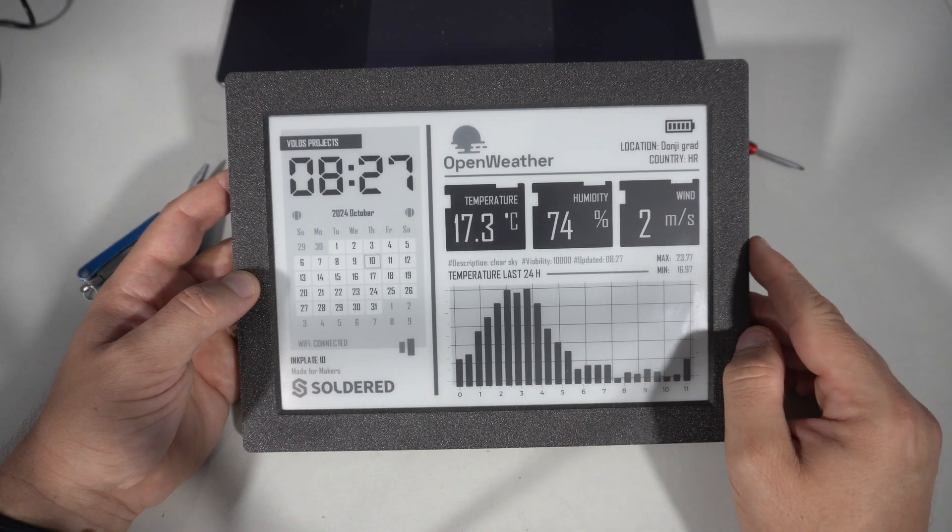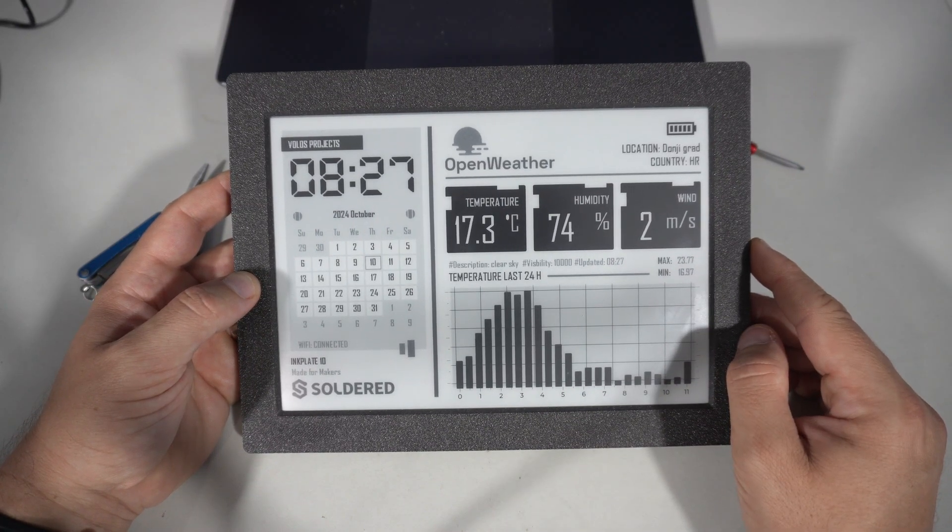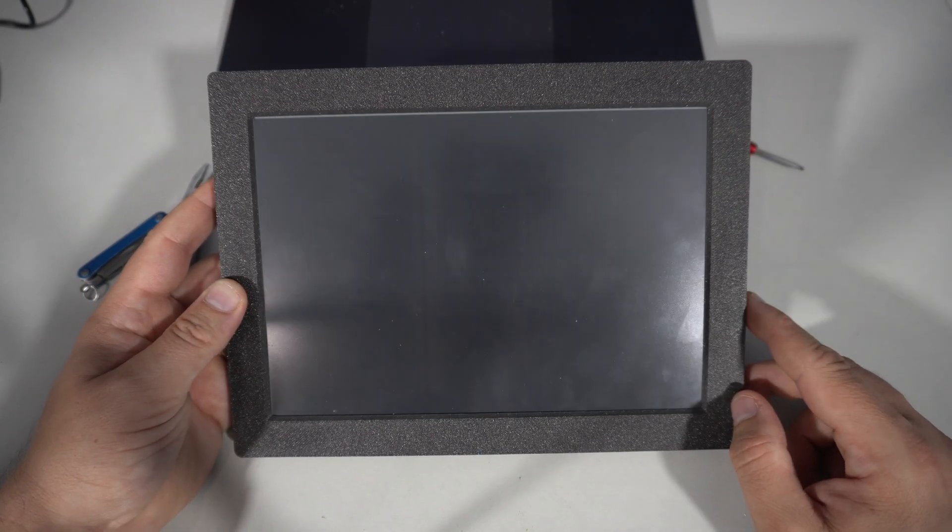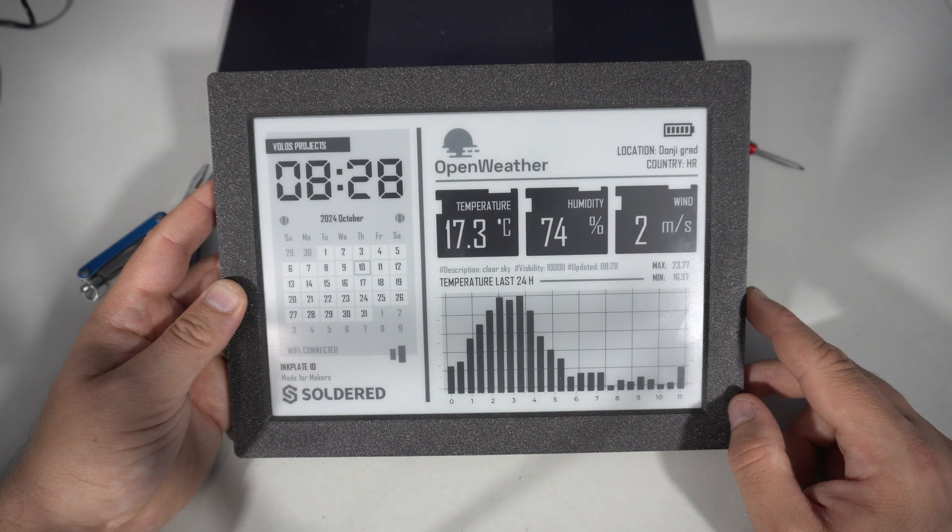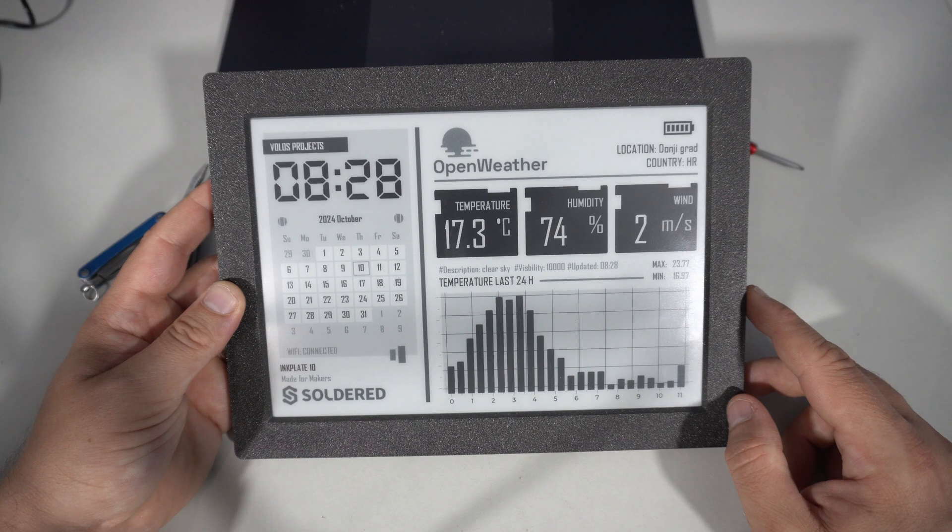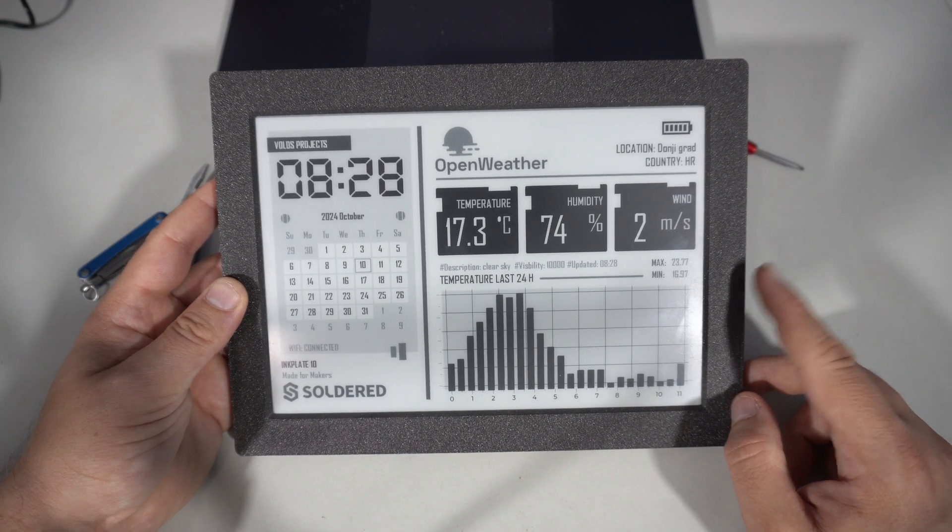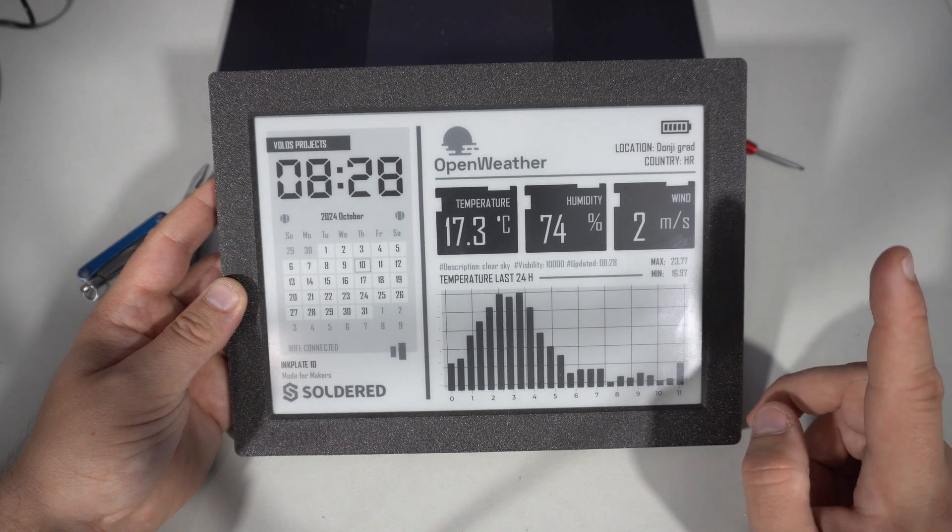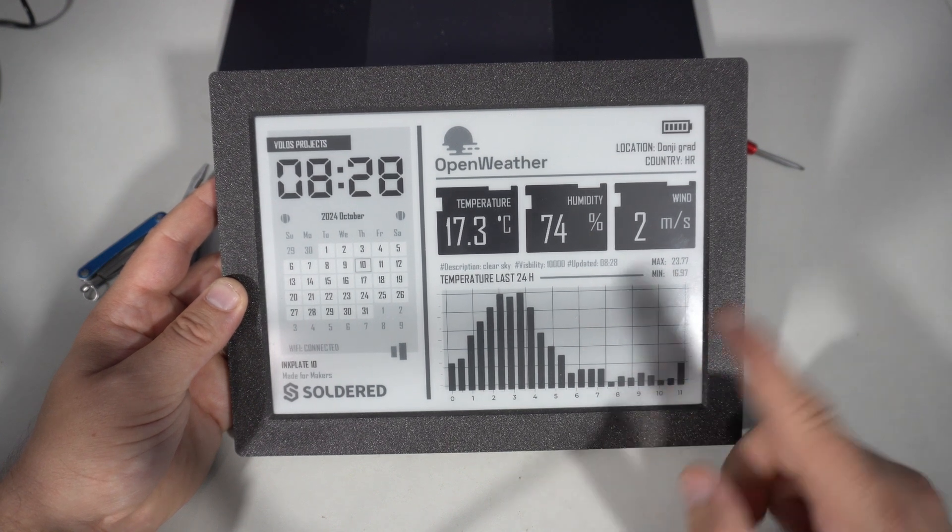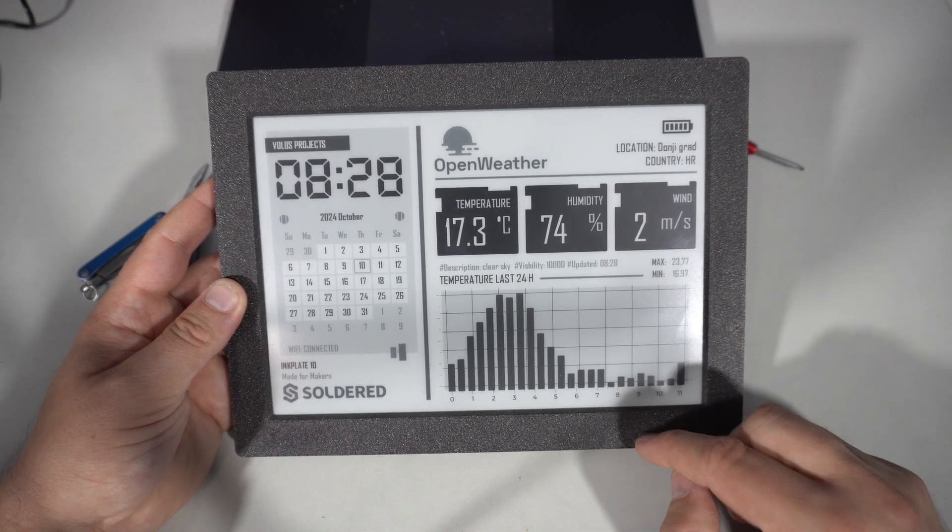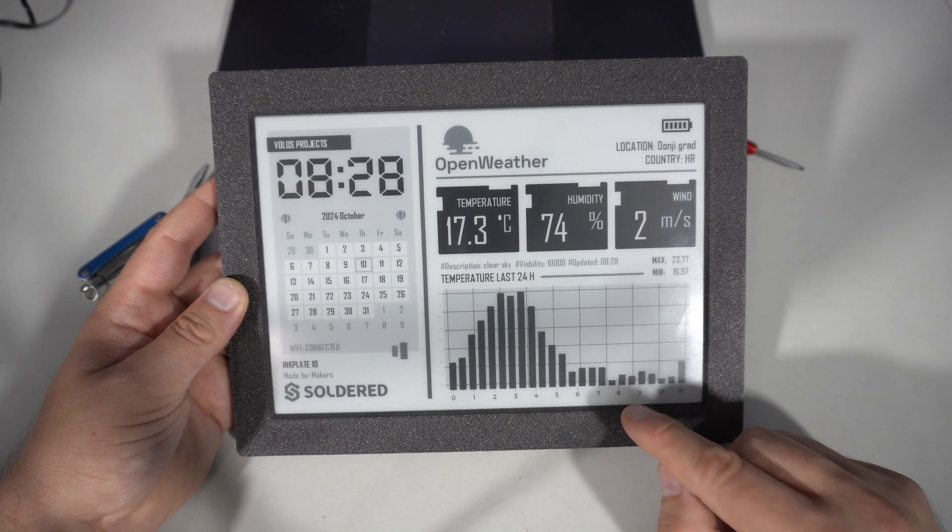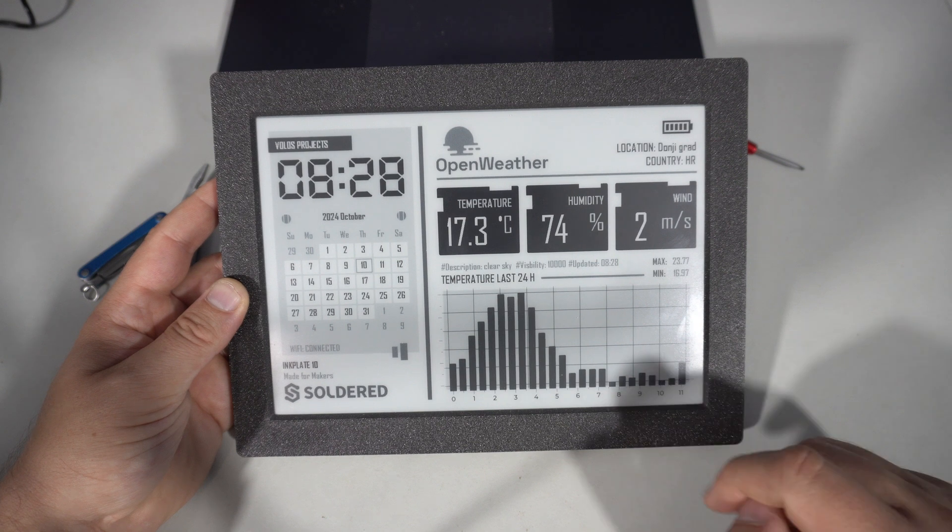The most challenging part was displaying it correctly on InkPlate 10. LVGL typically uses 16 bits color depth, which means each pixel requires 2 bytes. The InkPlate 10, however, can only show 8 different colors: black, white and a few shades of grey in between. So, for each pixel we need 3 bits and 1 byte can store 2 pixels.